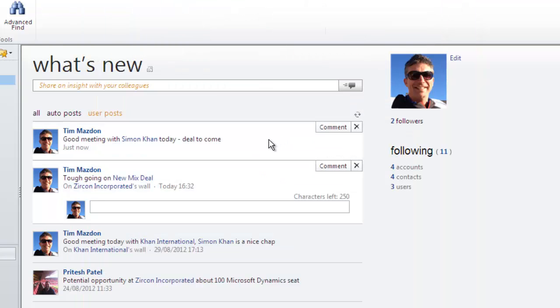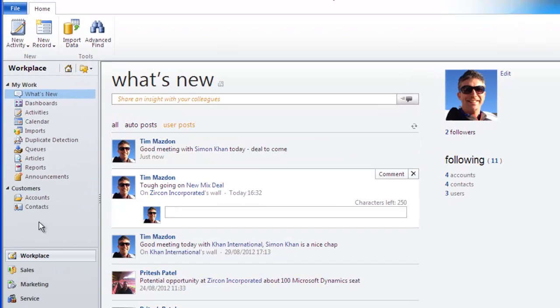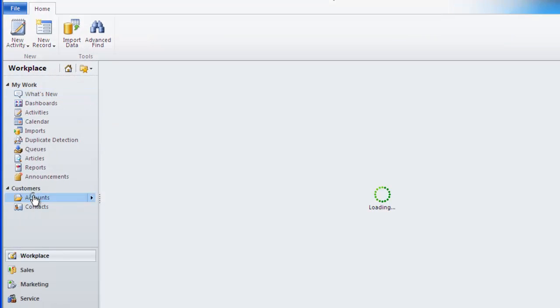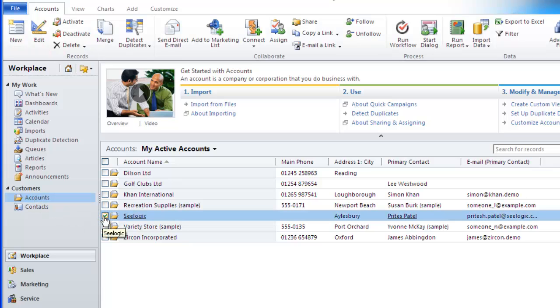Alternatively, if you are in any record or list of records, you have the ability to follow that record from there. So if I go to a list of accounts, I can choose the ones I want and click follow in the ribbon.